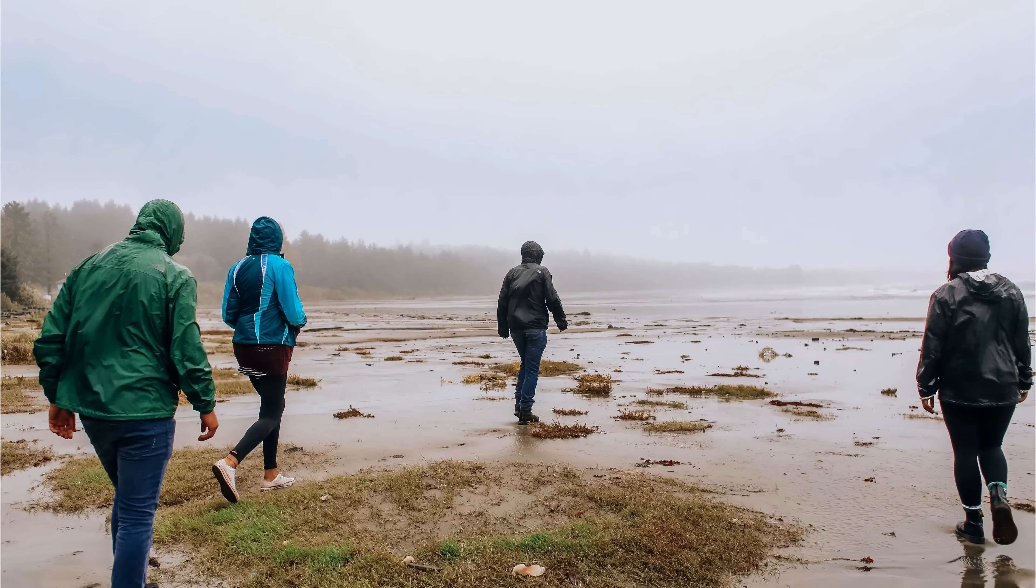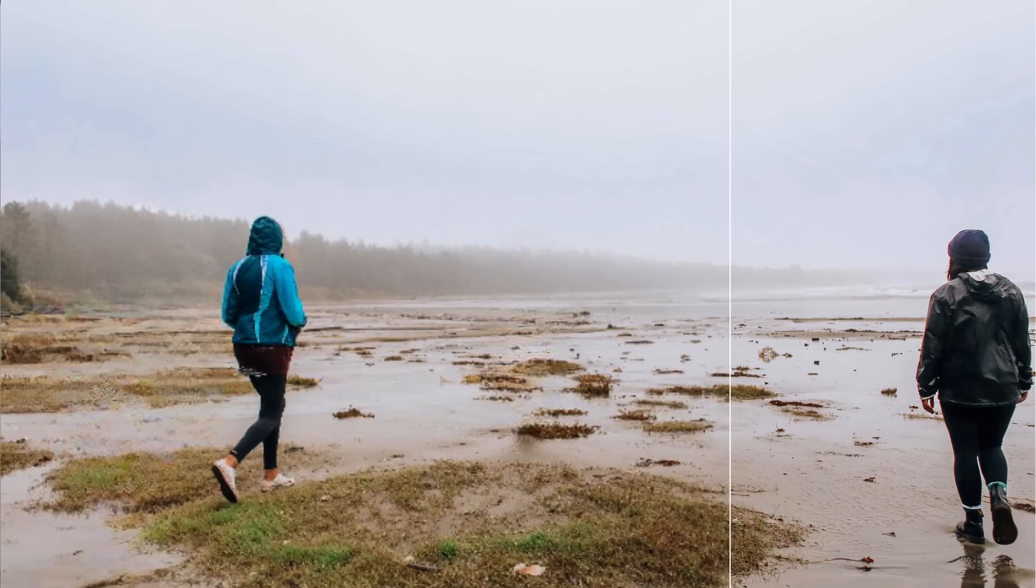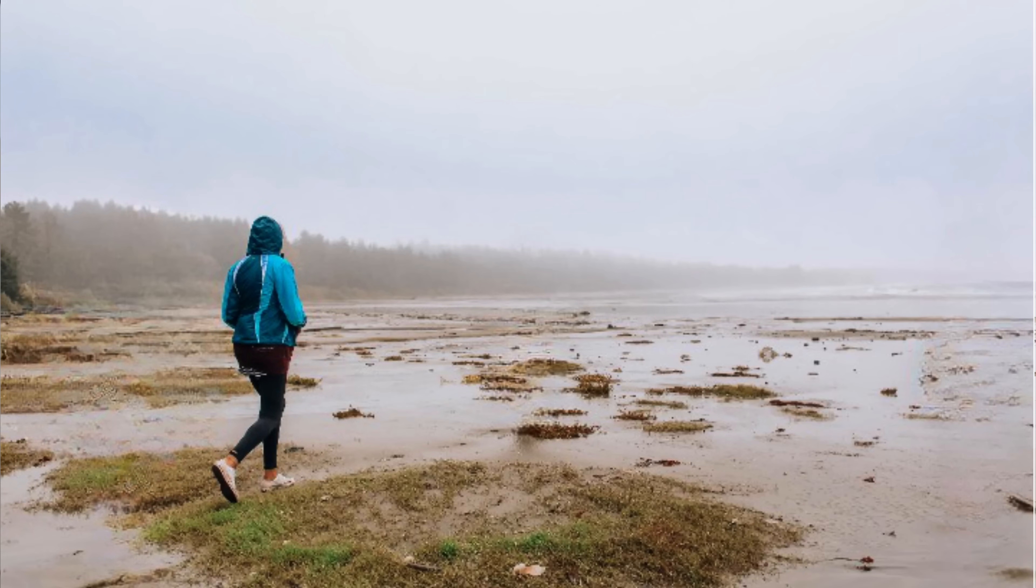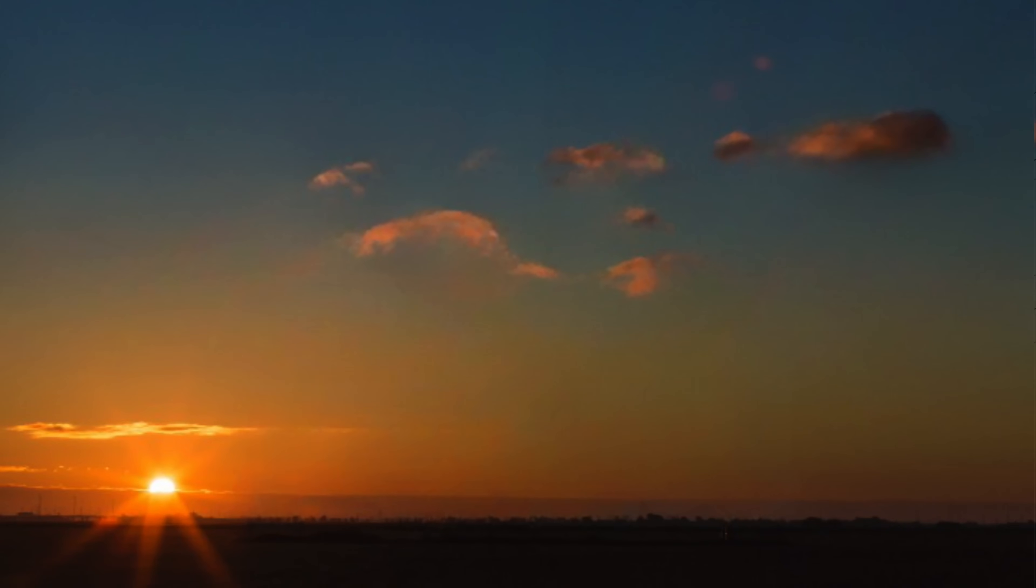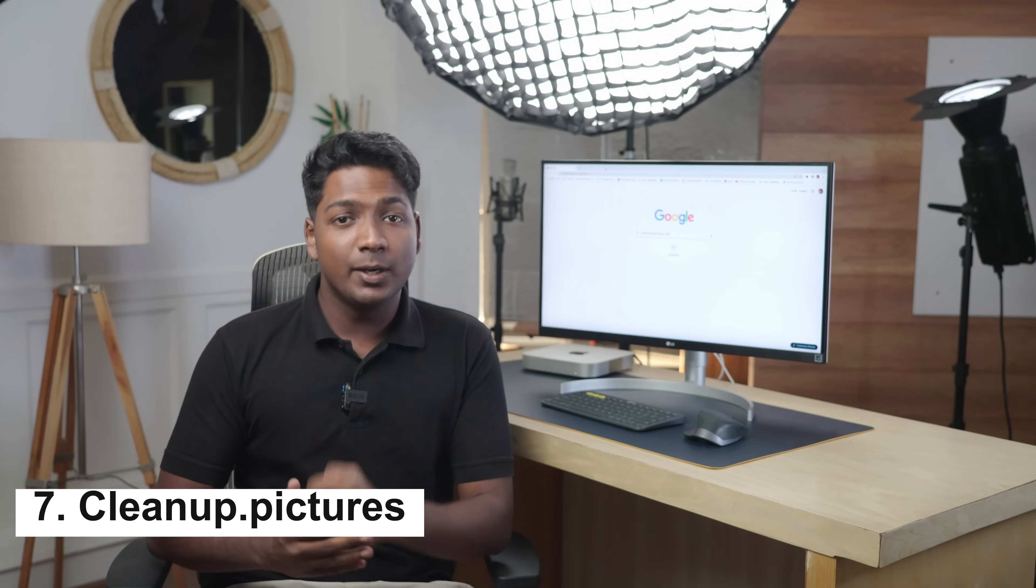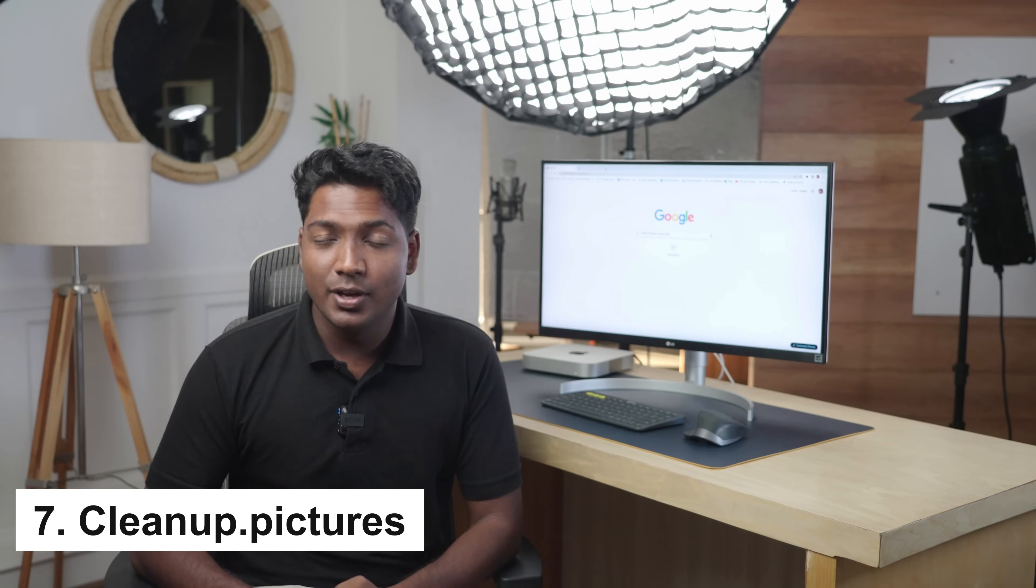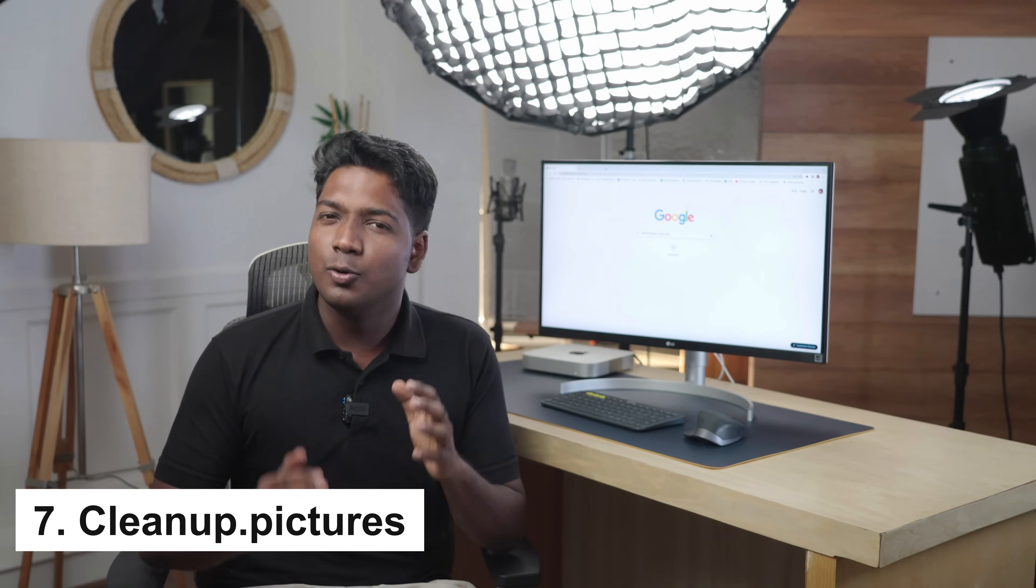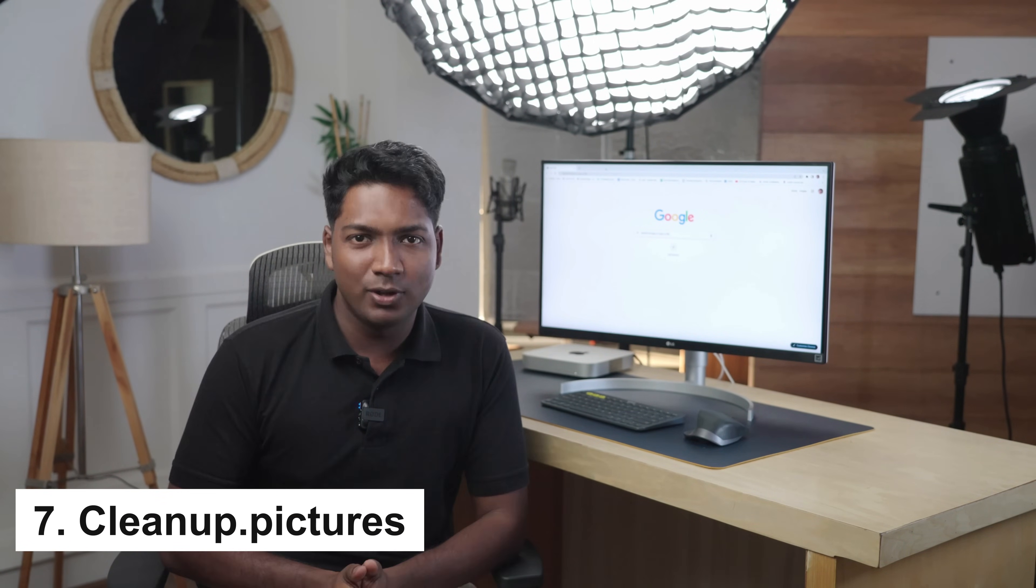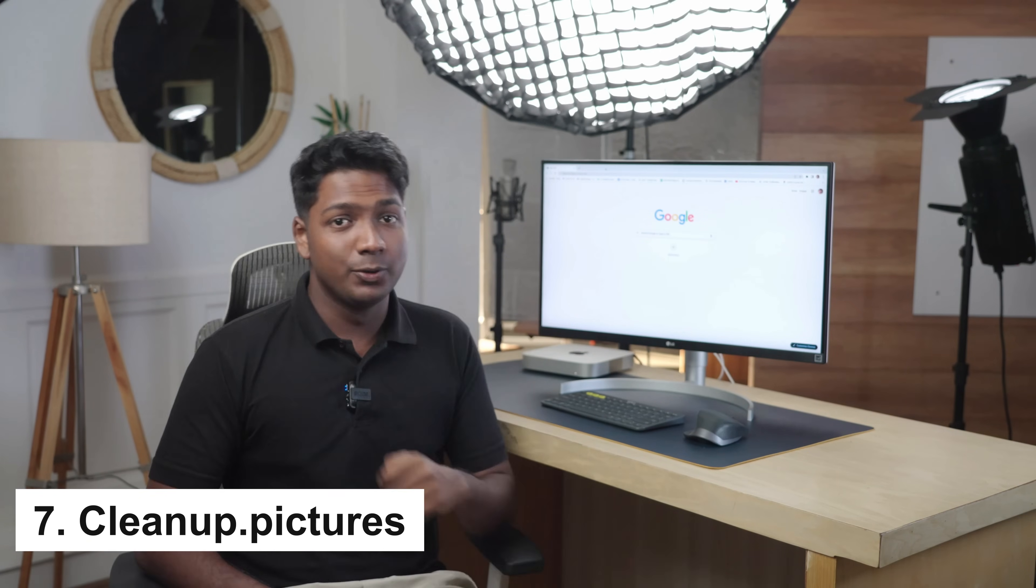Have you ever taken a photo where there's something in the background that you wish it wasn't there? Like a person accidentally photobombing the shot or power lines obscuring the beautiful sky picture that you've taken? Well, with the cleanup.pictures tool, you can easily remove unwanted objects from a photo, no matter how big or small they are. To do that, first let's drag and drop this image here.